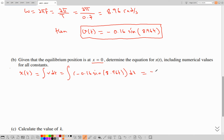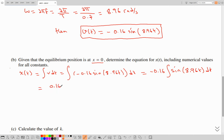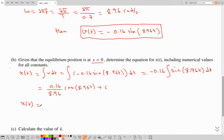The constant −0.16 can be dragged out. The integral of sine gives a cosine with an additional minus sign, so those two minus signs cancel. Because we're integrating rather than differentiating, we divide by the inner derivative 8.96 instead of multiplying. This gives: x(t) = (0.016 / 8.96) × cos(8.96t) + C = 0.018 cos(8.96t) + C.